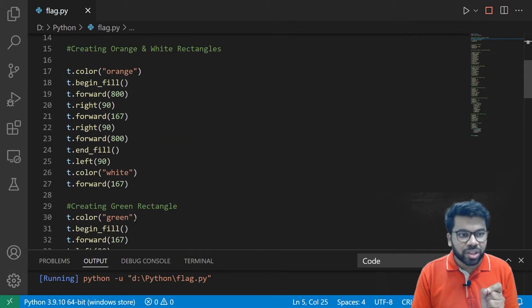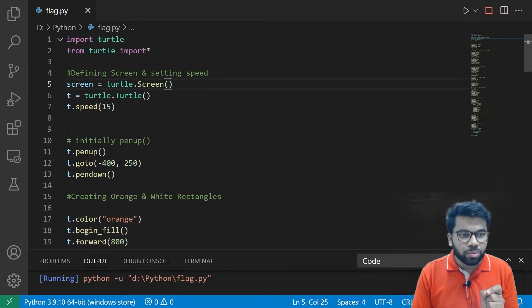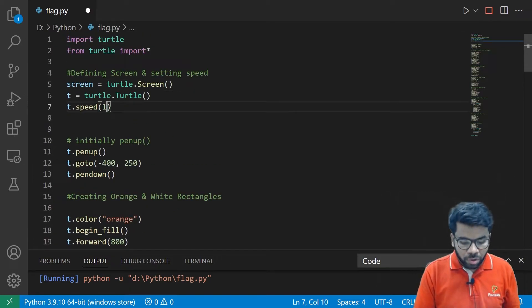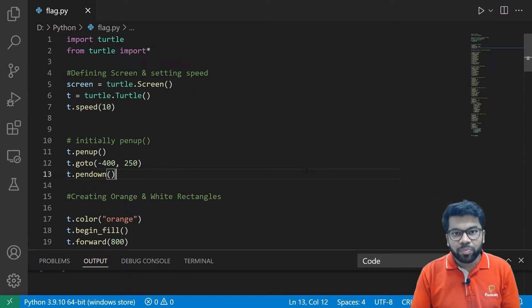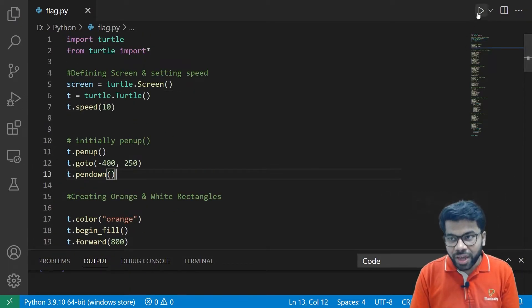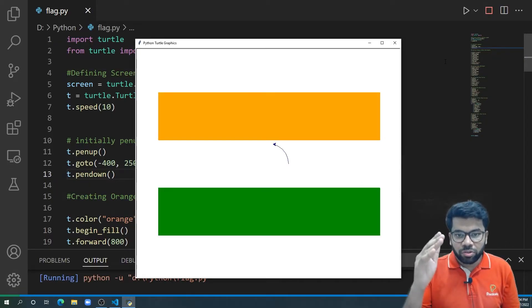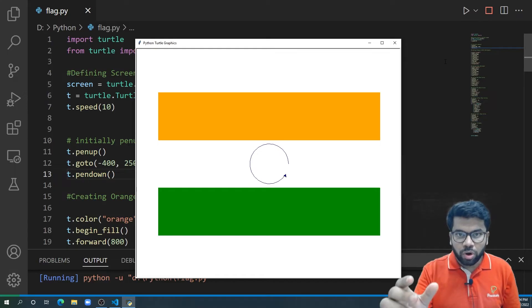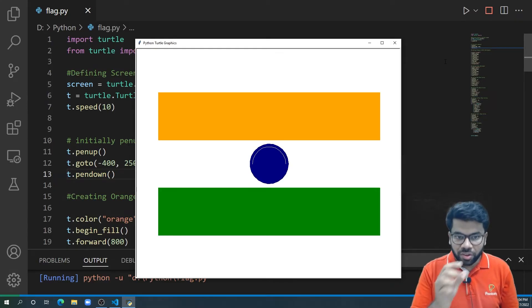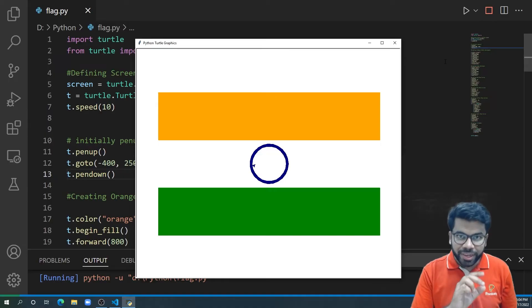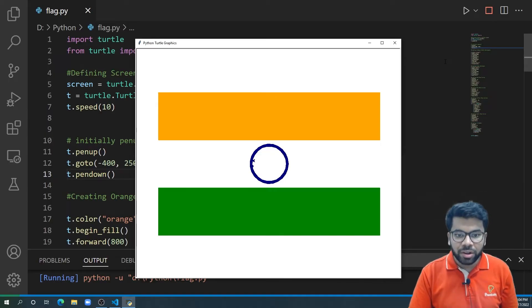So just change the speed to 10. So this time, the Indian flag will be drawn in a very slow manner. First, orange rectangle, white rectangle, then green rectangle,